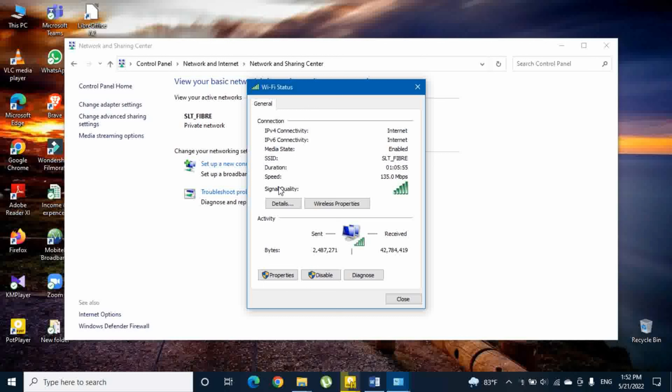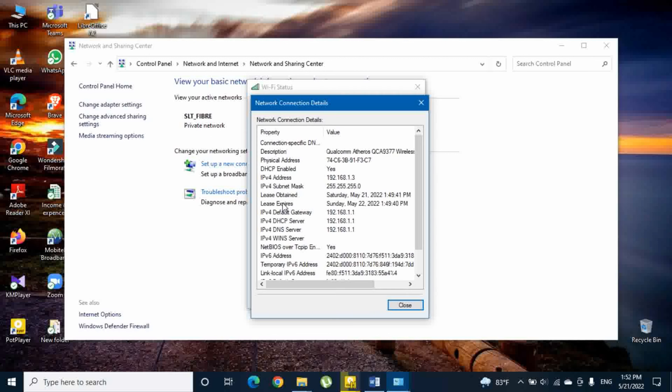There you can see the Details menu and select it. In there you can see a lot of details, and there you can clearly see the current IPv4 address of your computer.